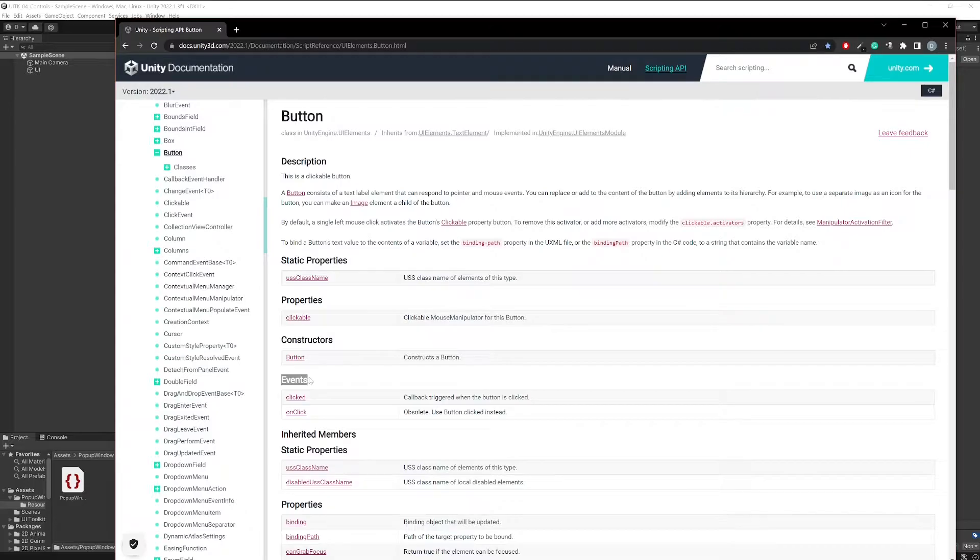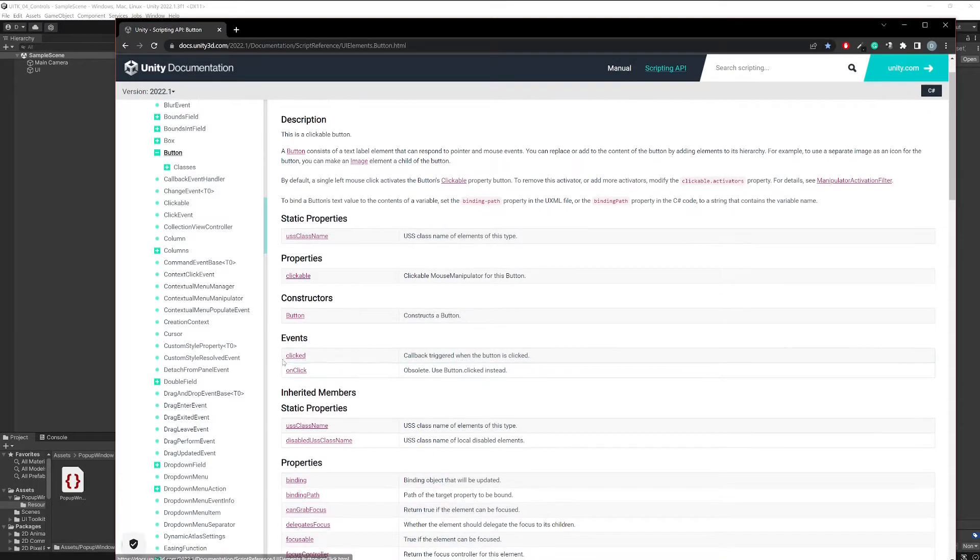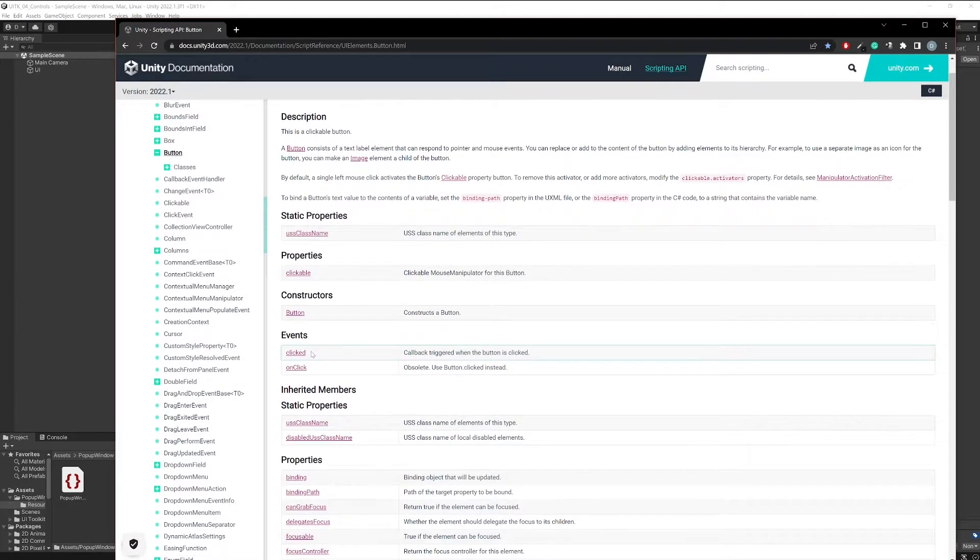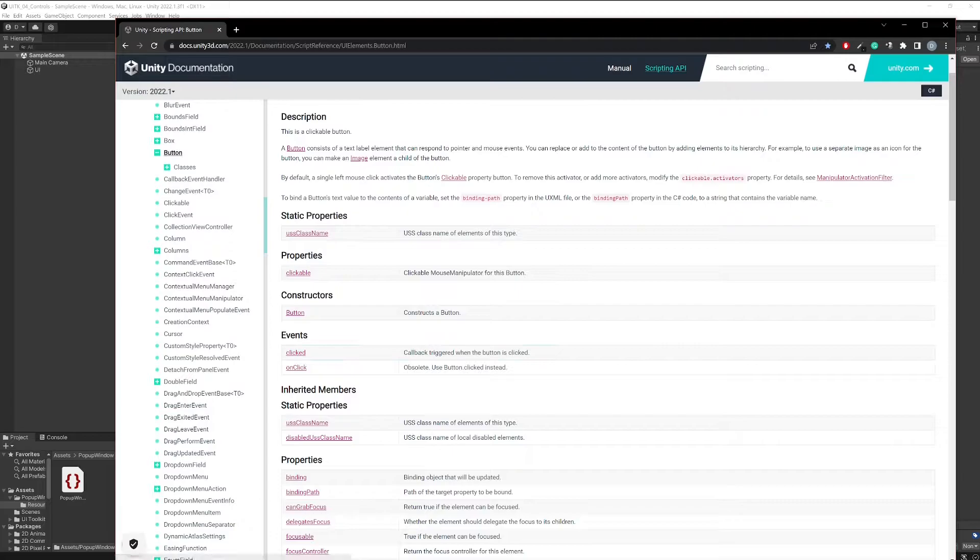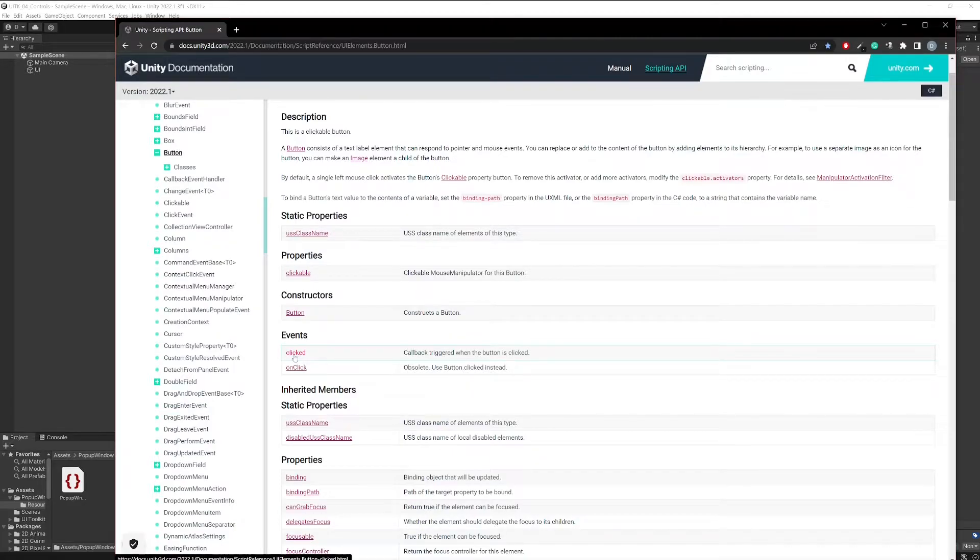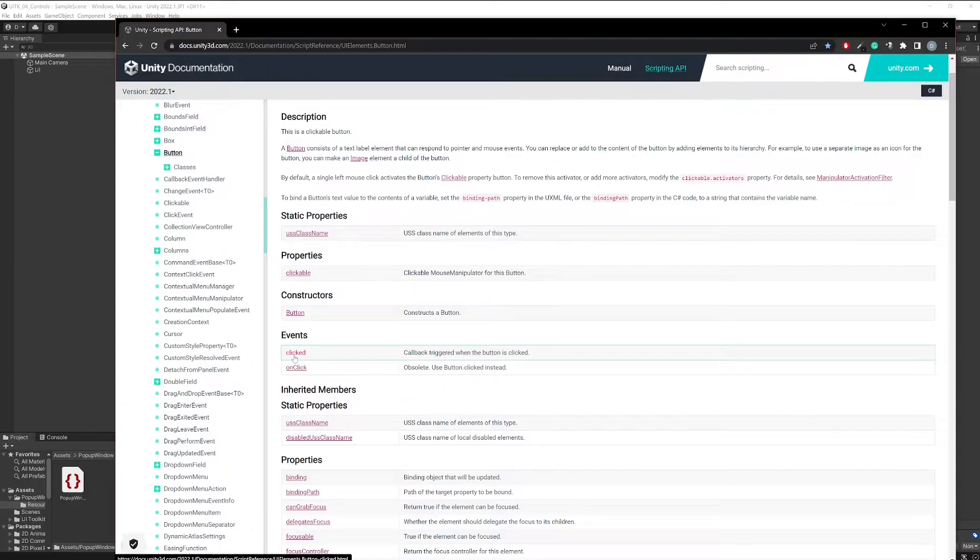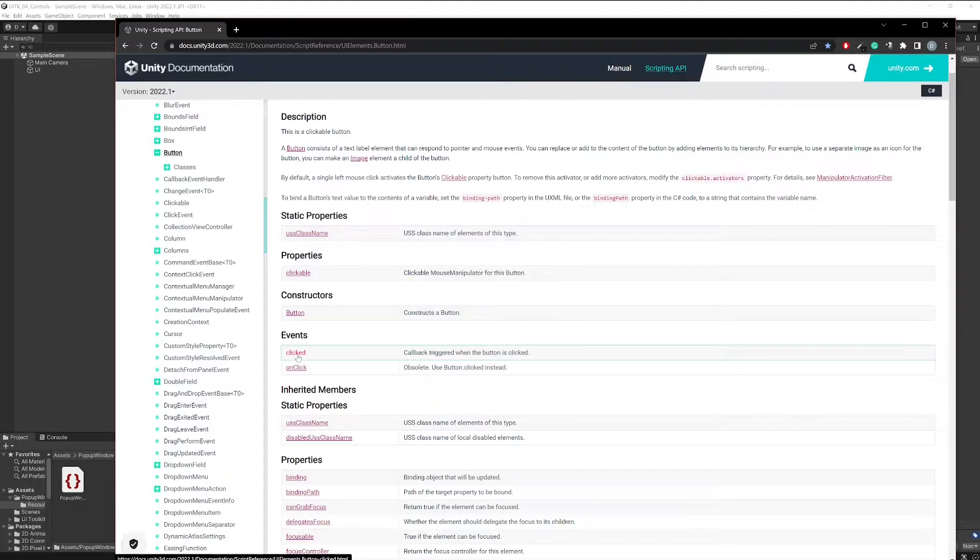What the button does is it provides you an event, some kind of special event that is particularly there for the button that's called clicked, and then you can subscribe for the button from outside, from whatever class or script is building the button and is adding the button. It can subscribe to this clicked event and trigger some custom behavior.